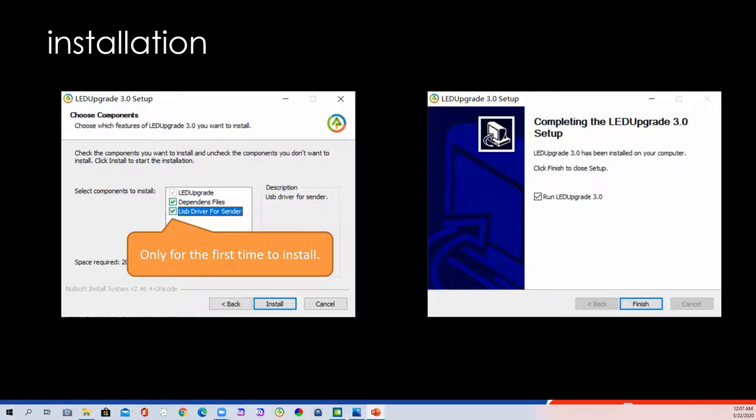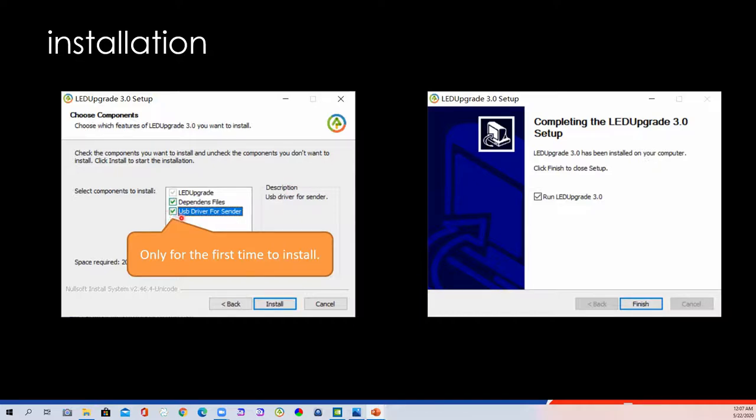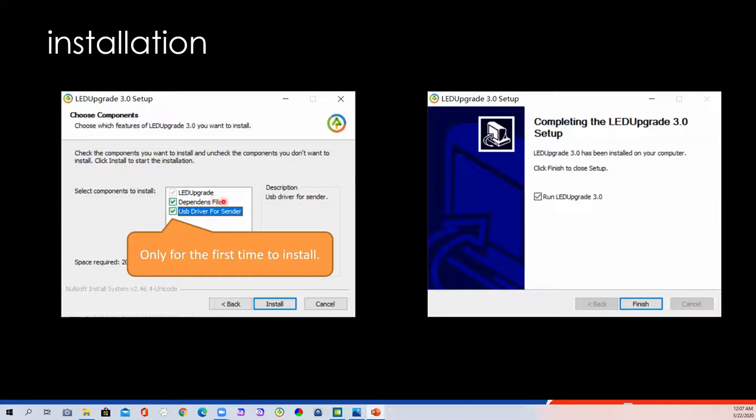OK, after downloading the software, just keep the default path. If your laptop is the first time to install this software, please click this tool. It will take you around one minute to install the driver, then the software will run normally.